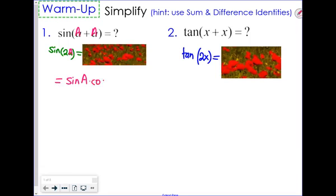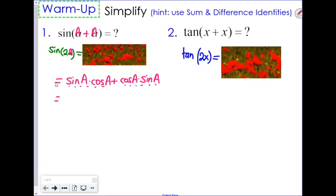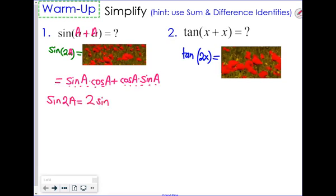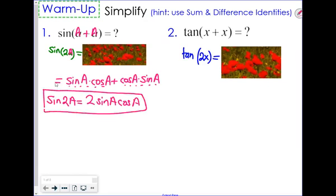Using the sum formula, that gives us sine of A times cosine of A, plus cosine of A times sine of A. These two terms are exactly the same thing — when you multiply, order doesn't matter. So this tells us that sine of 2A can be written as 2 times sine of A times cosine of A. That is what we call the double angle identity. On the left side we have a double angle, and on the right side we have a single angle.